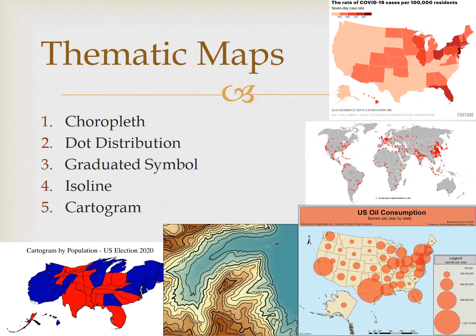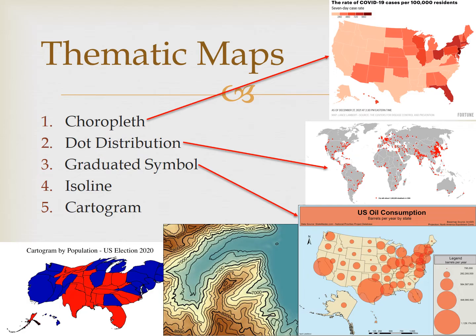Those five types are choropleth maps, dot distribution maps, graduated symbol or proportional symbol maps, isoline maps, and cartograms. Each of these maps will organize or aggregate data and display them in different ways, thereby affecting the stories they tell and how that can influence our understanding of the information behind that story. Now let's take a look at each one in greater depth.